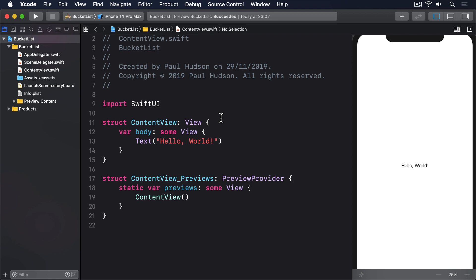There is a catch—isn't there always? All iOS apps are sandboxed, which means they run in their own container with a hard-to-guess directory name. As a result, we can't and shouldn't try to guess the directory where our app is installed, and instead need to rely on Apple's API for finding our app's documents directory.